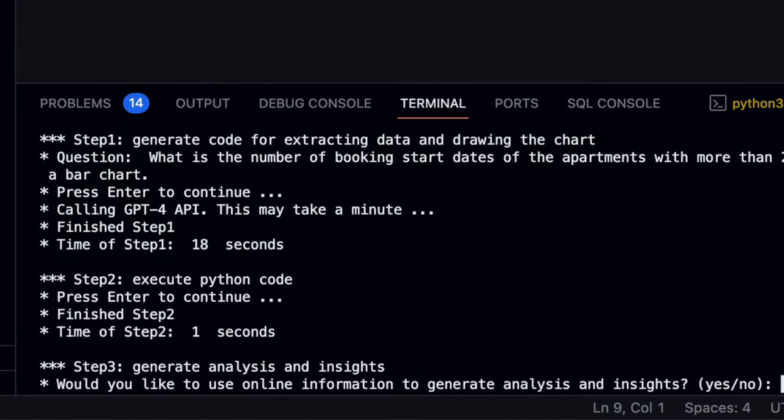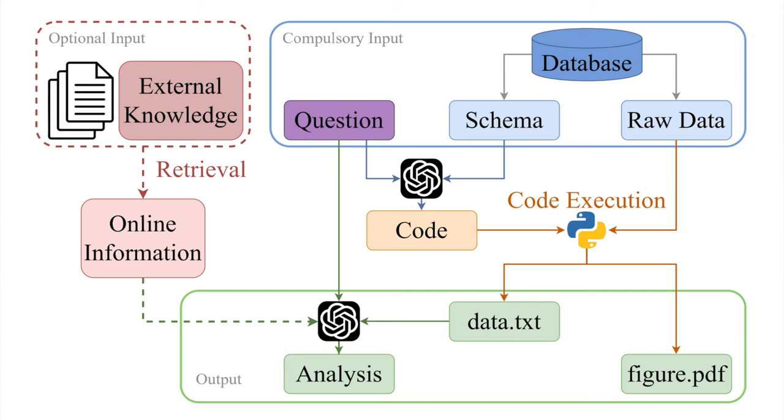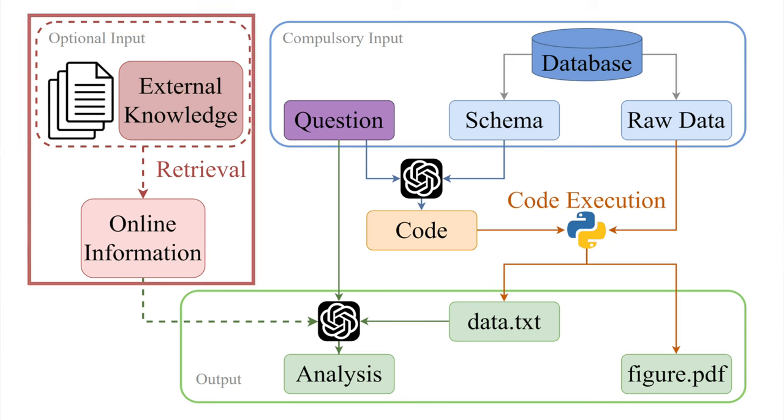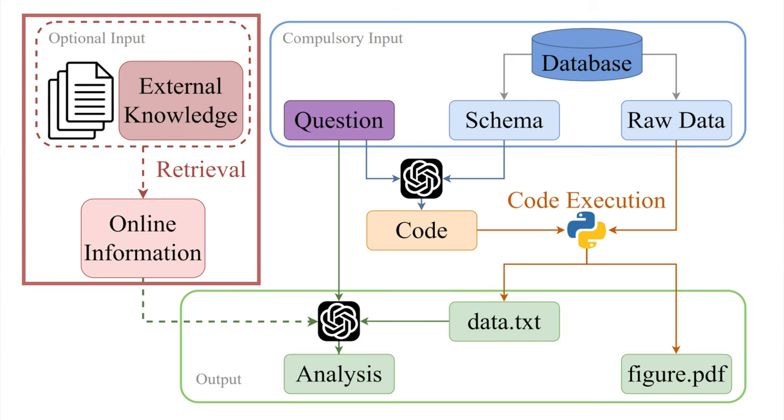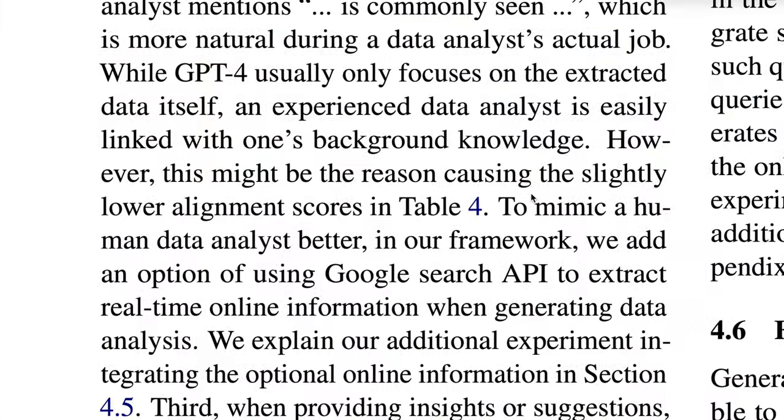Now for this, it asks: would you like to use online information to generate analysis and insights? Back in that framework, we can see that there's an optional input to allow external knowledge. Specifically, they have the ability to use Google search with this model.